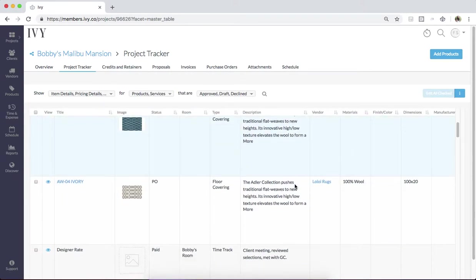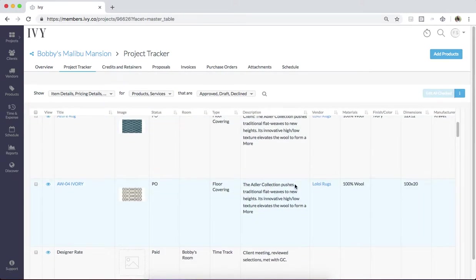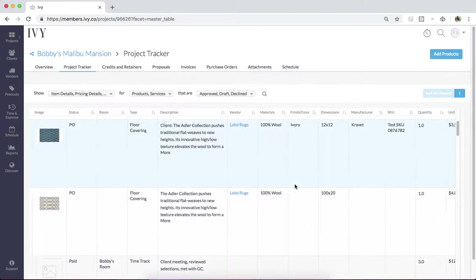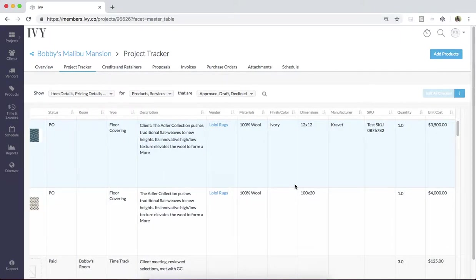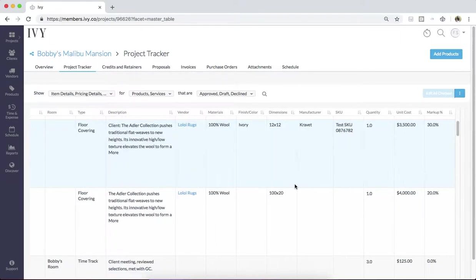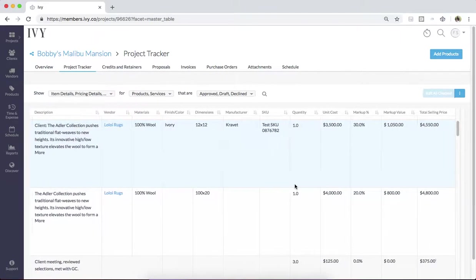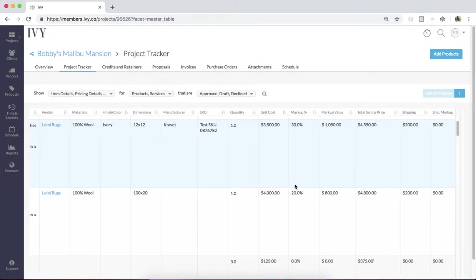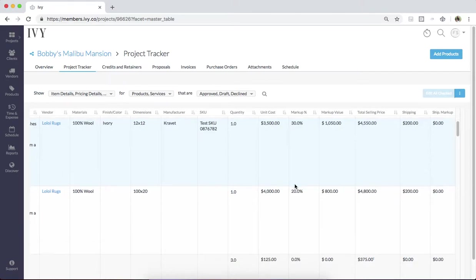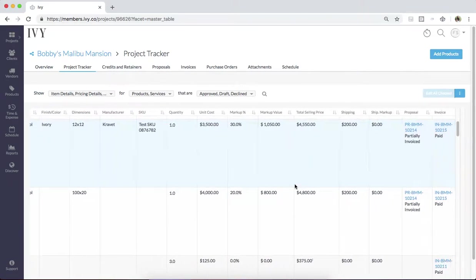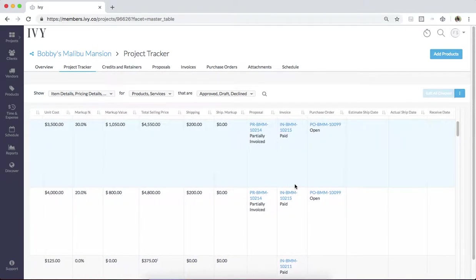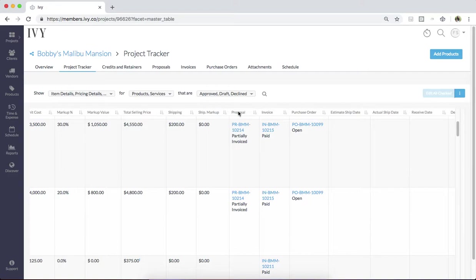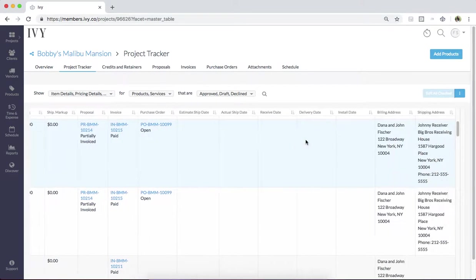The Project Tracker will give you a breakdown of all of the financial information for a product or service. As I scroll across here, I can see all of the detailed breakdowns that pertain to this item and also see which documents it exists on in my project, whether that's a proposal, invoice, or purchase order and the status of those items.